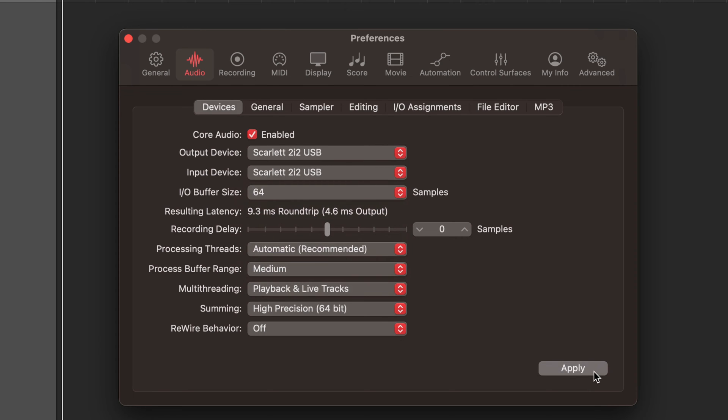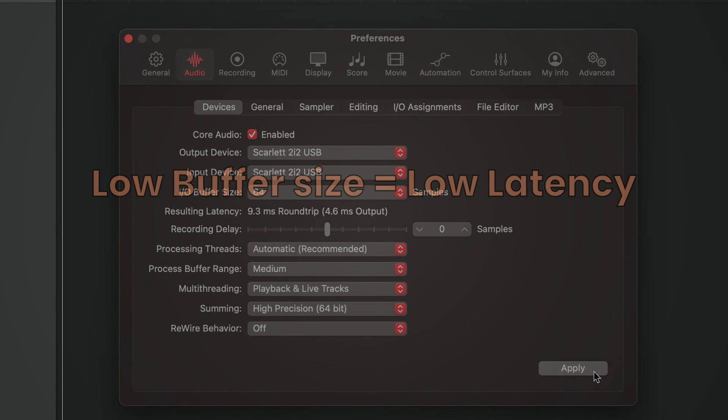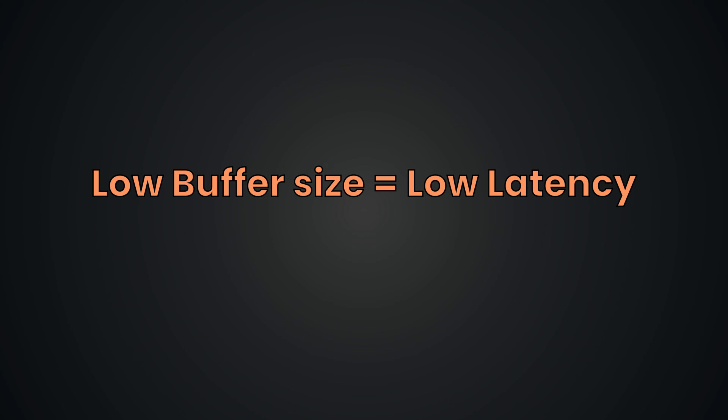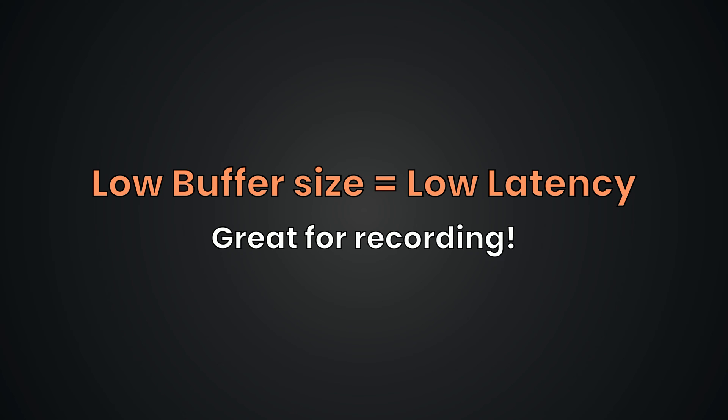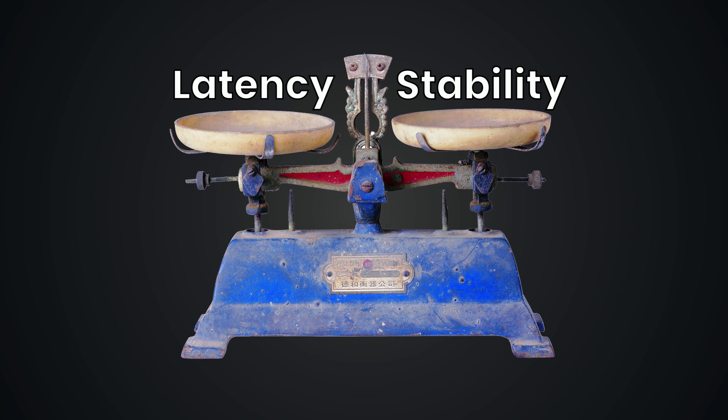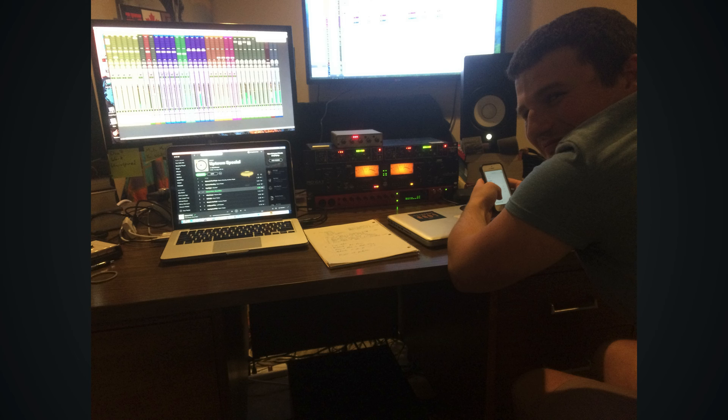Now, this advice may seem counterintuitive because decreasing the buffer size can reduce latency and provide a more responsive recording environment. However, it's all about that balance between low latency and stability to avoid introducing artifacts into the recording.